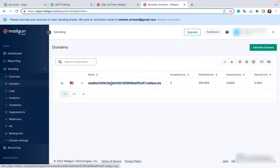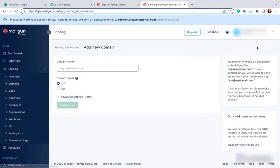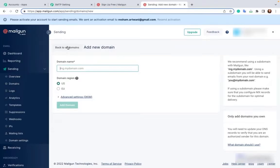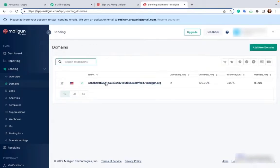But if you have a paid version, you have to add your new domain, enter your domain name, enter the domain region and click on add domain. But for testing purposes, I will be using only the free domain. So click on this domain.